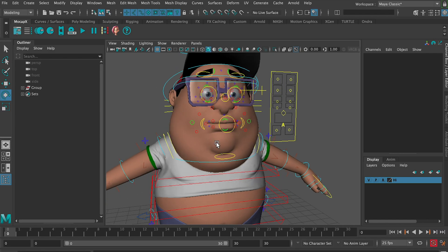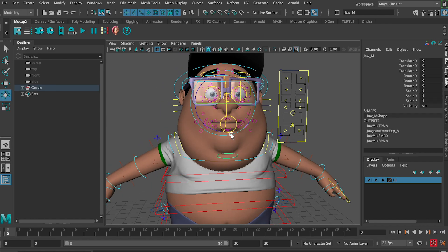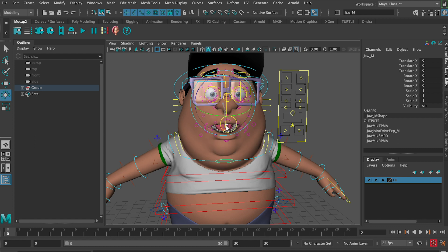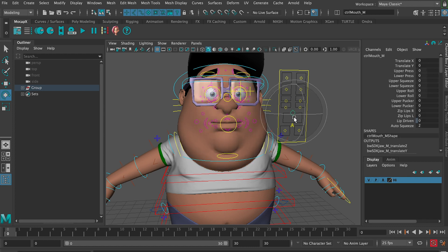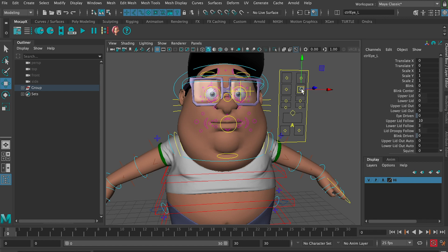Now if we open Maya, we can see that the facial rig has a combination of several different types of controllers. Some are on the face itself, others are on a separate picker with other attributes such as blinking.